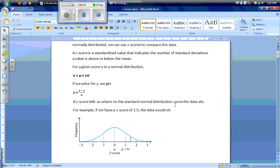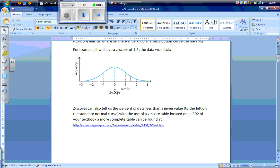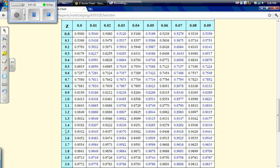A z-score tells us where on the standard normal distribution curve the data sits. For example, if we had a z-score of 1.5, the data would sit in between 1 and 2 standard deviations away from our mean. Z-scores can also tell us the percent of data less than a given value, or to the left on the standard normal curve. Using a z-score table — located on page 592 of your textbook, or at the provided link — if we had a z of 1.50, we get the probability to be 0.9332, or 93%.